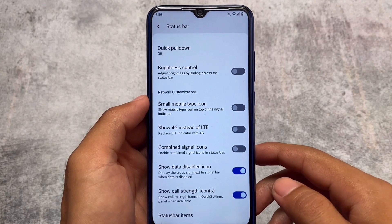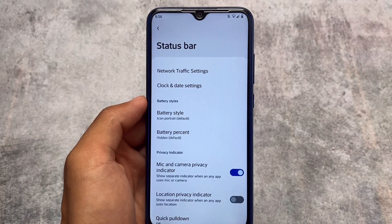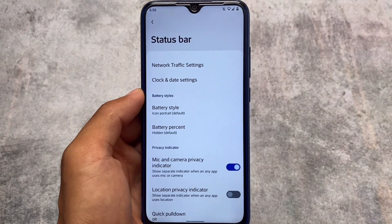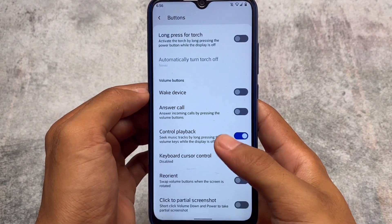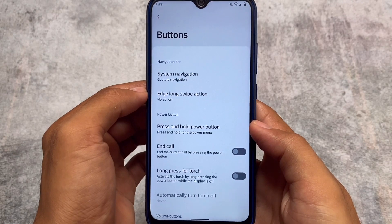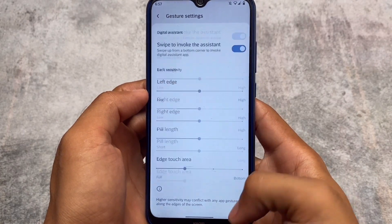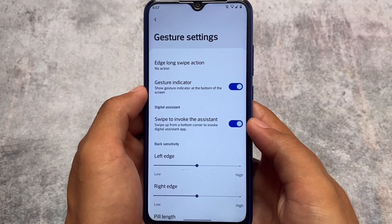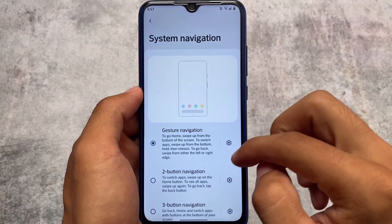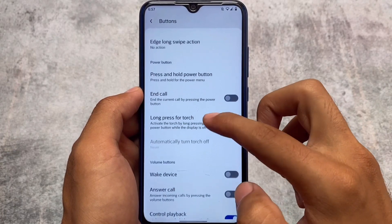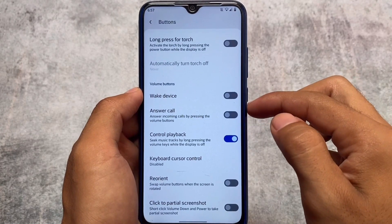Getting back to status bar and Pixelizer customizations — Pixelizer is where you get all the customizations, including Quick Settings and miscellaneous gaming space options. Under the Buttons option, there's a Control Playback feature. Under System Navigation, you can customize the gesture pill length and edge touch area. Unfortunately, the IME button space option is not available, so if you want to hide that space, you'll need a Magisk module, which I've already shared on my Telegram channel.